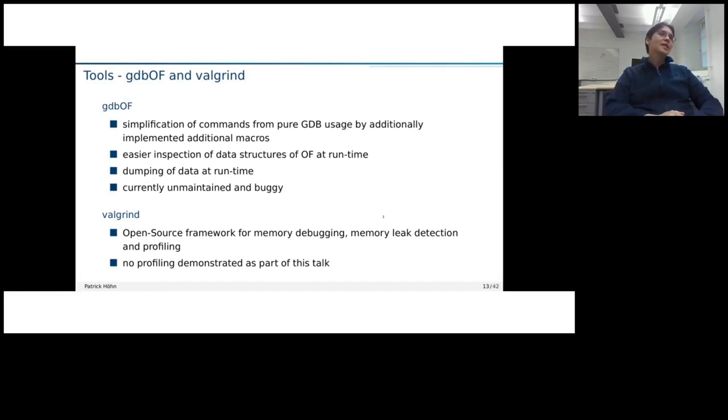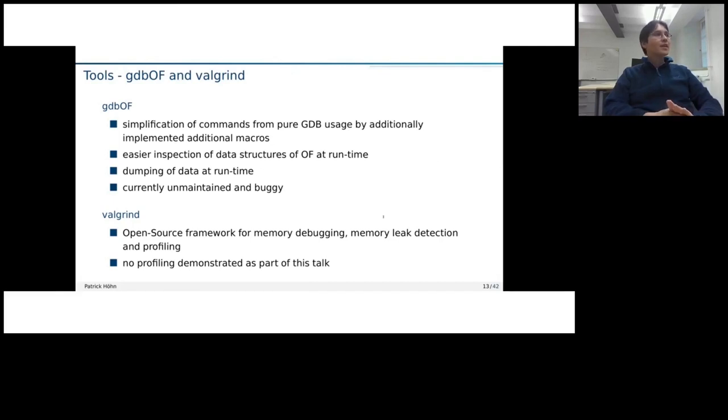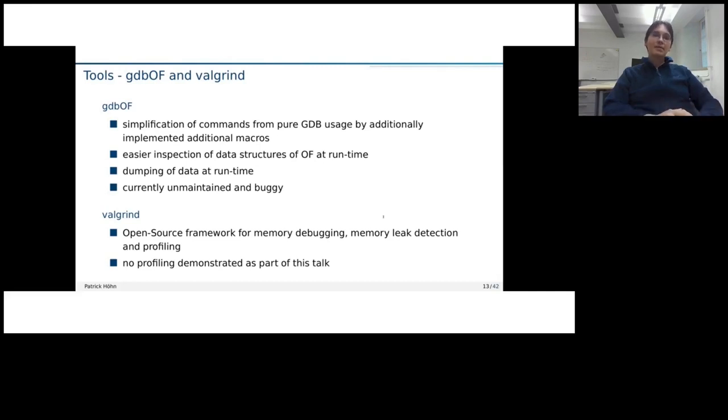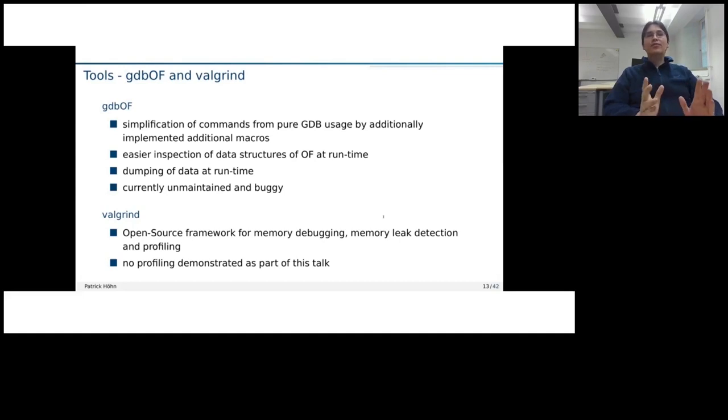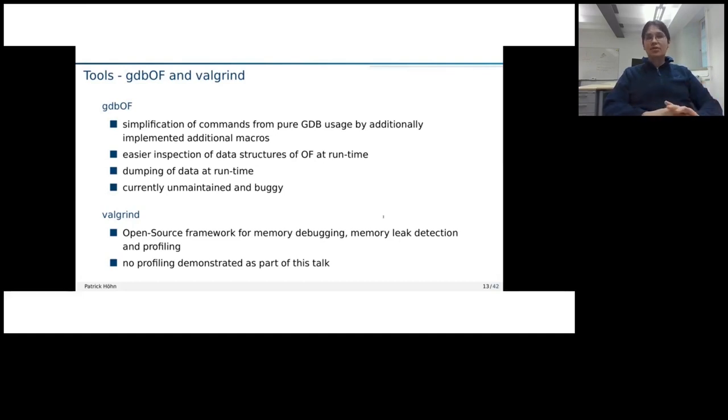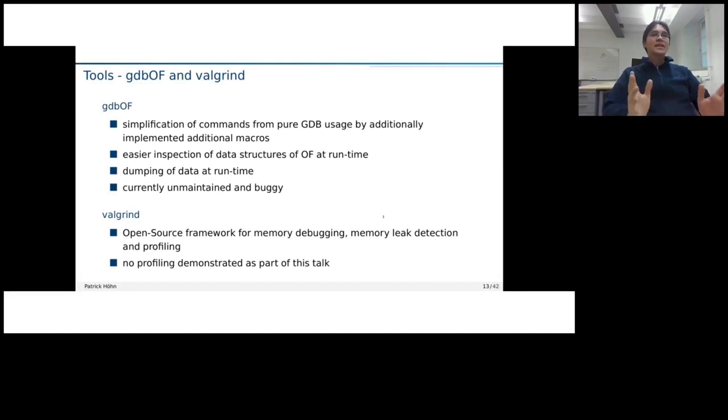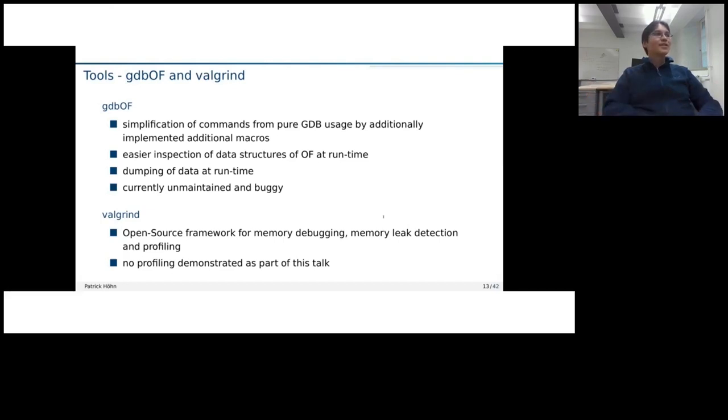And the last tool, which I already a bit mentioned, is Valgrind when it came for installation. That we can use for memory debugging, memory detection, and profiling as well. But in this talk, I won't talk about the profiling because it would be just out of the scope to at least time-wise. Then I probably could not talk half an hour, but maybe one, two hours.